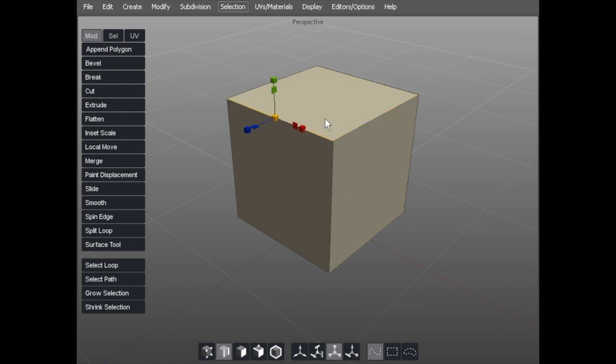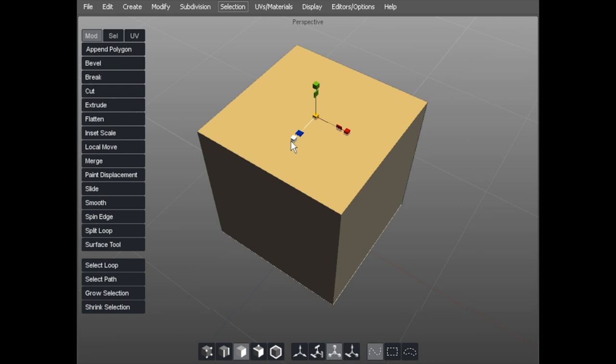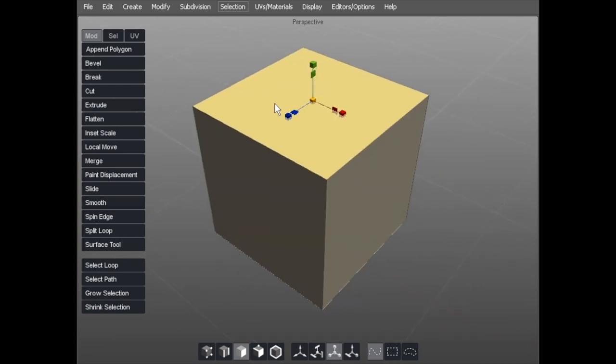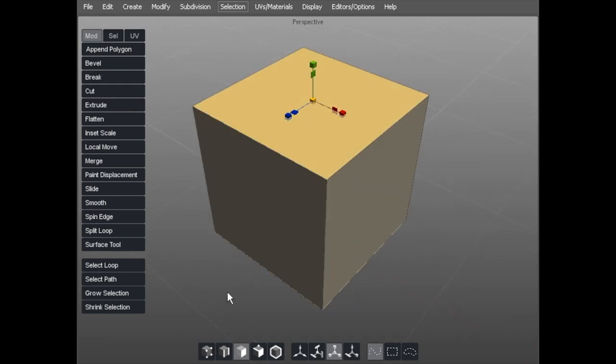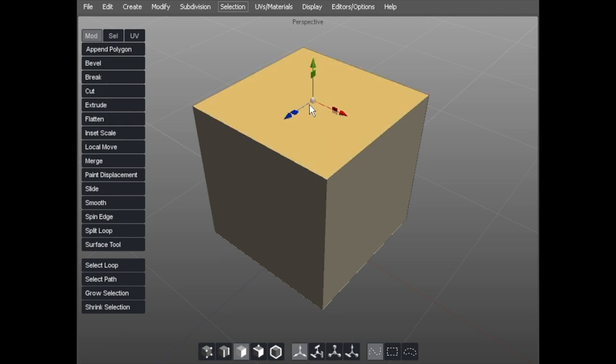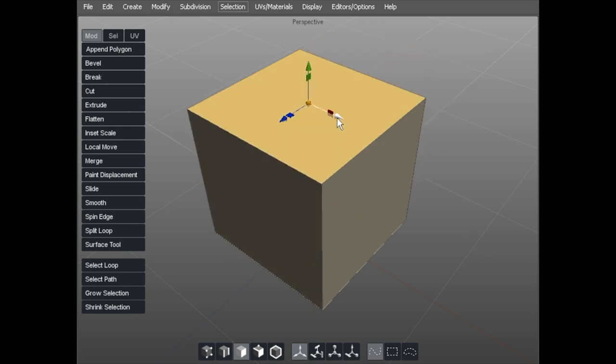With the components, you can do a number of things to each type. So if I hit keyboard D and select a face, I can then use the manipulator to do a number of things to that face. If it's set on keyboard W, that gives me the ability to move it in any of these axes.